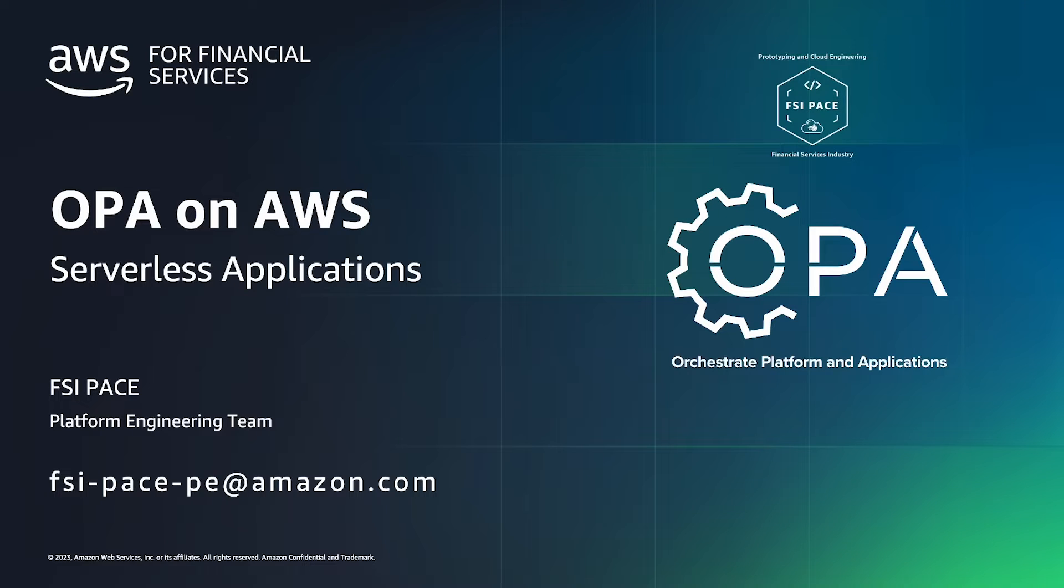Welcome back to the OPA on AWS video series. I'm Anthony Watson, a prototyping solutions architect and a contributing developer on the OPA project.